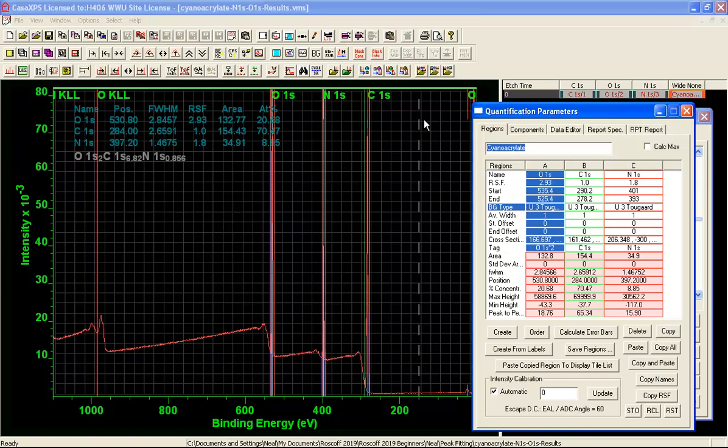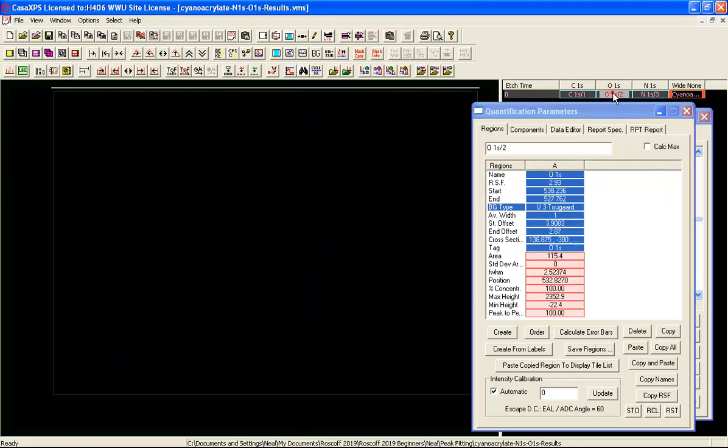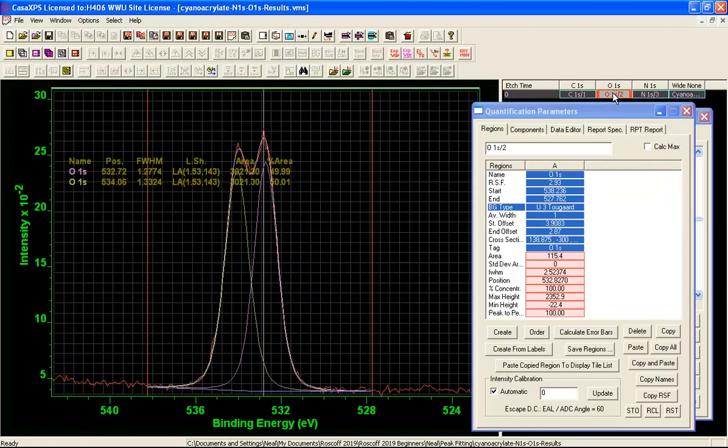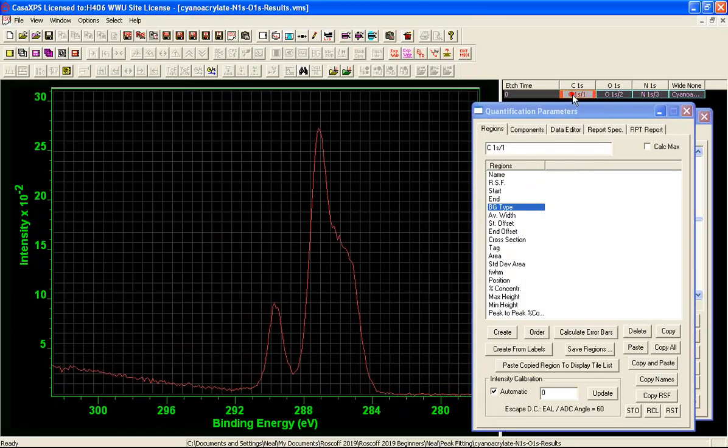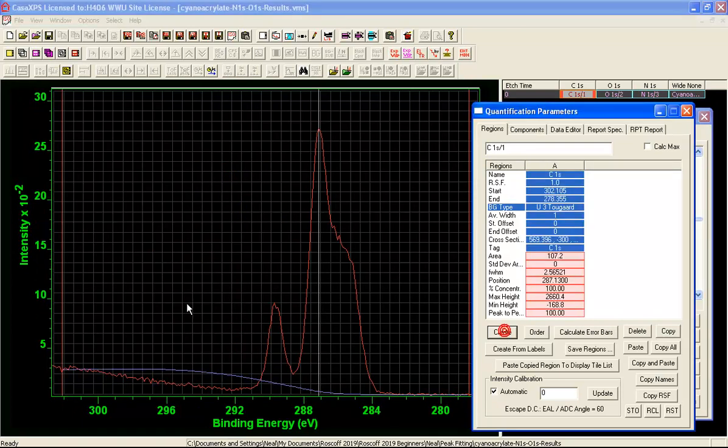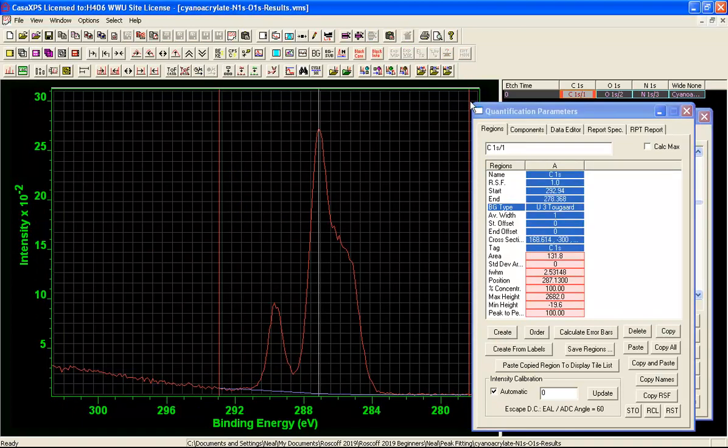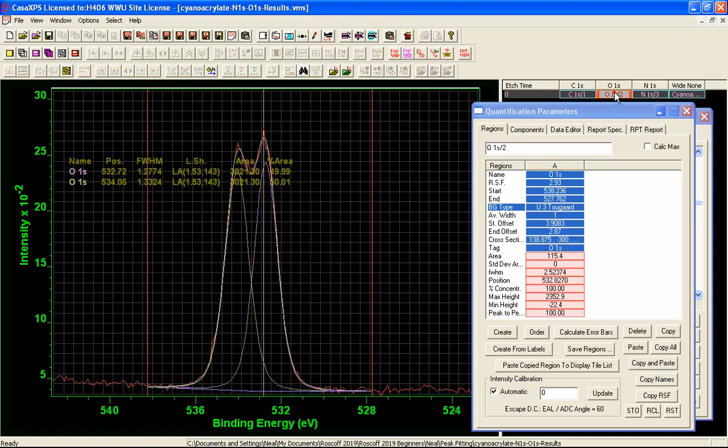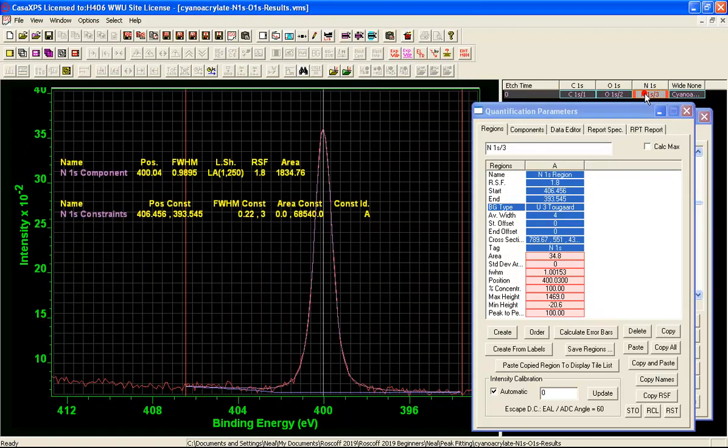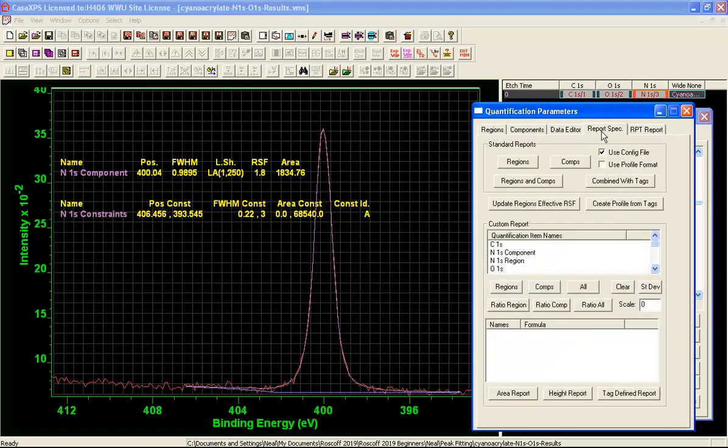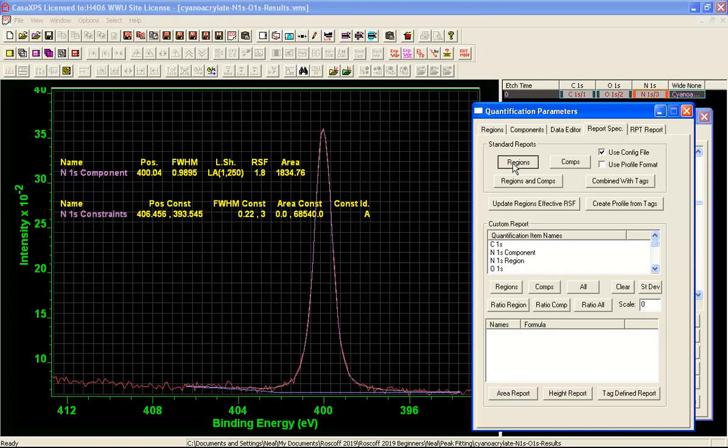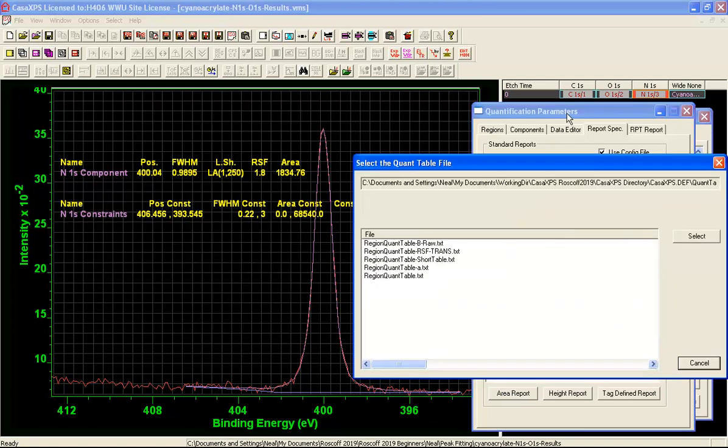As an alternative to looking at a survey quantification we could look at the high resolution data. And we have already performed a peak fit here. So what we need to do is create a region for the carbon. And once we have got a region, since we already have regions here and here, what we can do is select these and on the report spec property page we will use a standard report and just perform a quantification based on regions using these selected high resolution spectra.